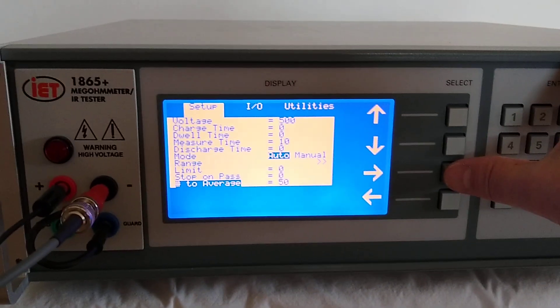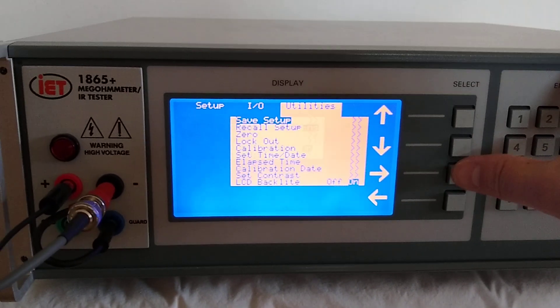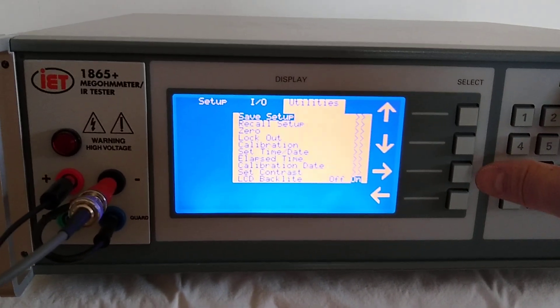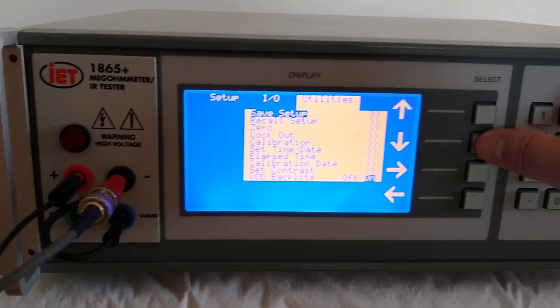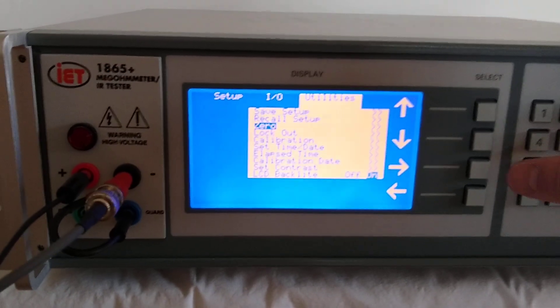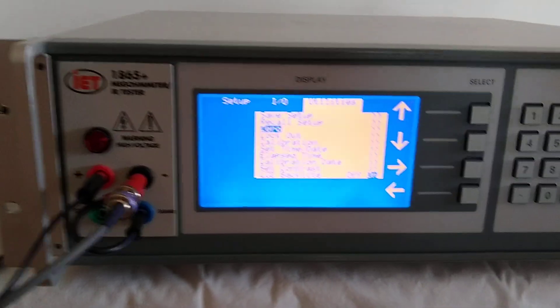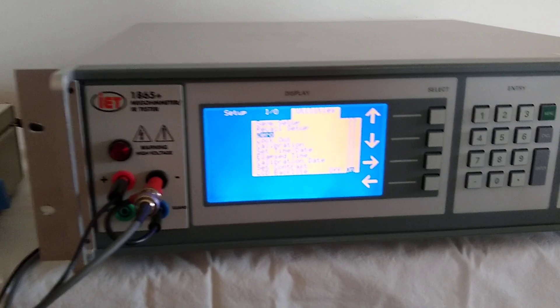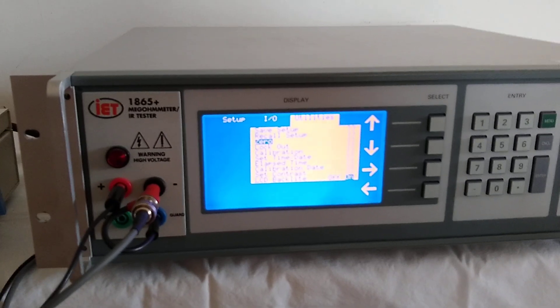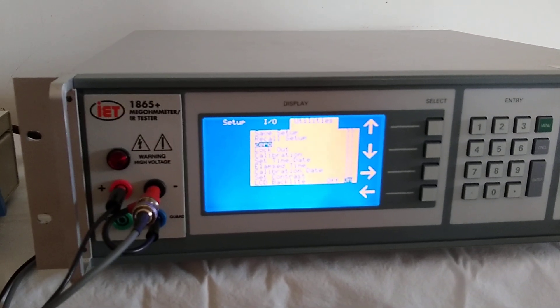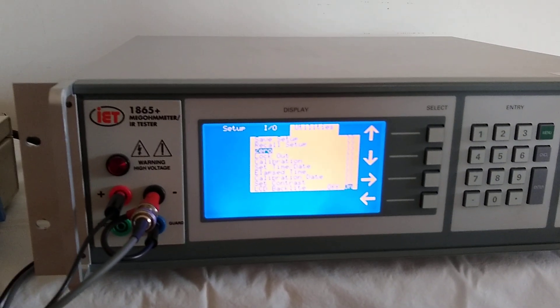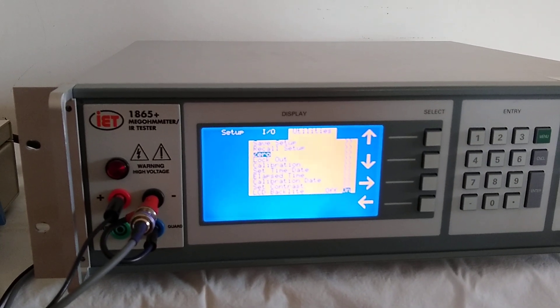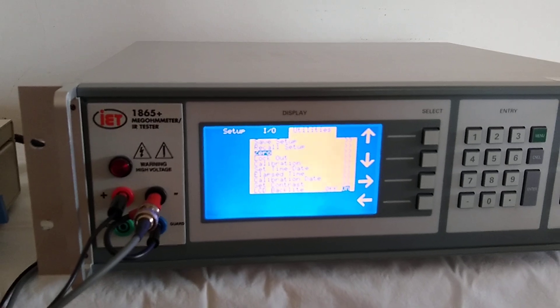We can also use the select to go over to utilities. When we go to utilities, we can do what we call a zero, which basically zeroes out any leakage that might be associated with the cables or the 1865-11 volume resistivity cell.